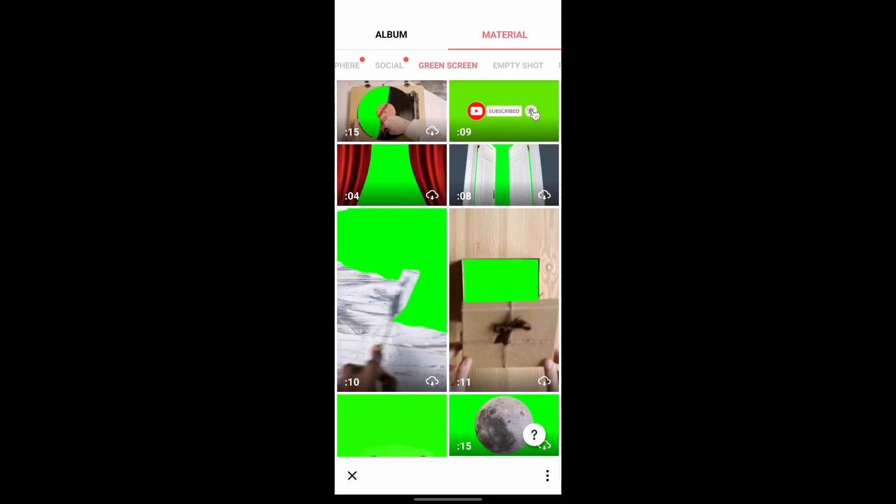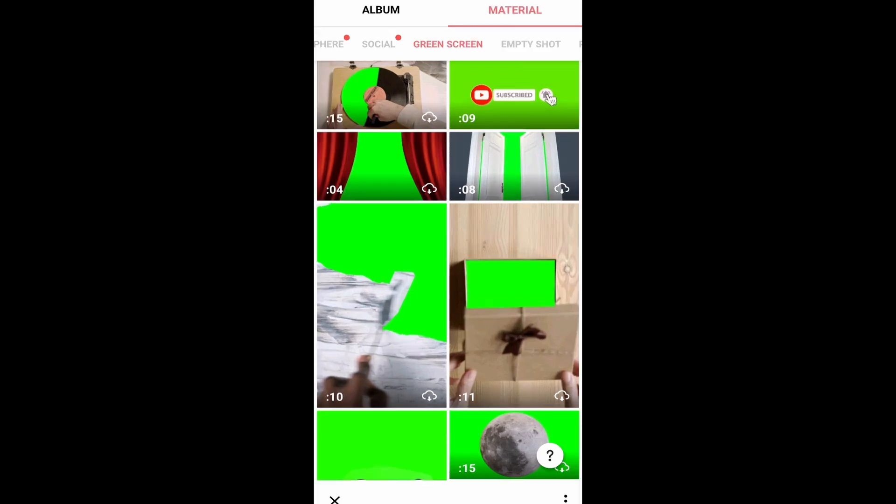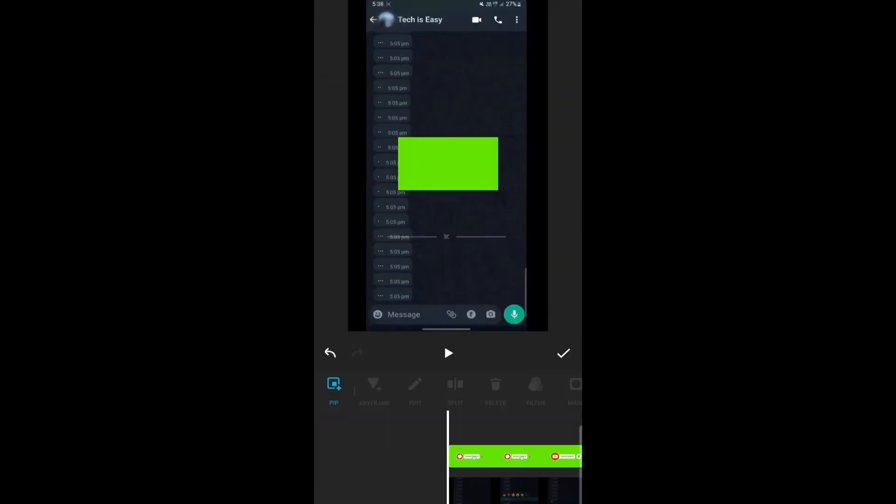For me, it's the second option. So I'll just click on it. And over here as you can see, the animation has come.